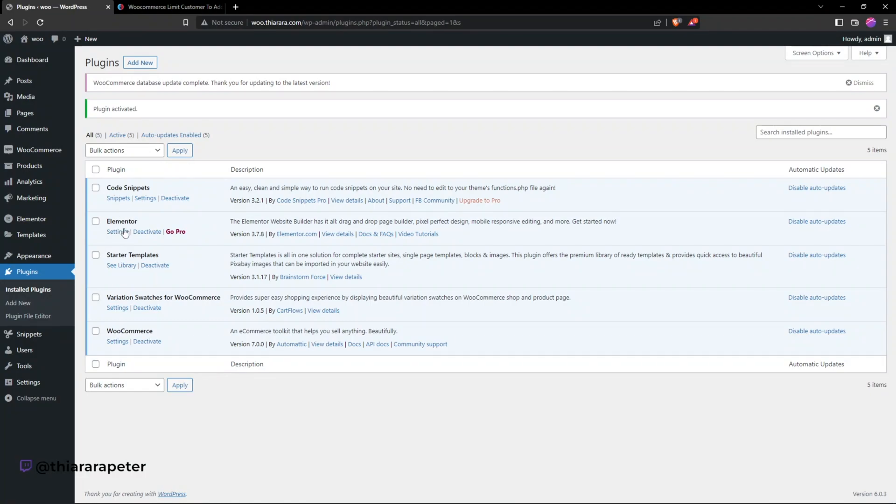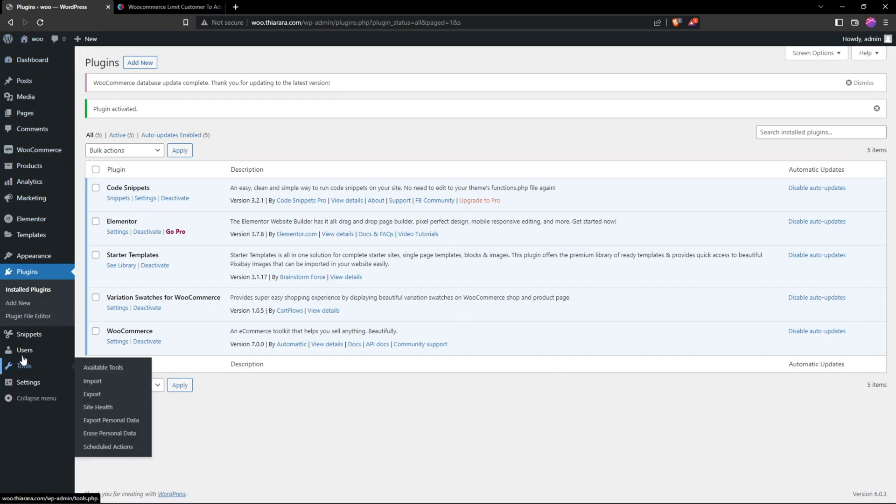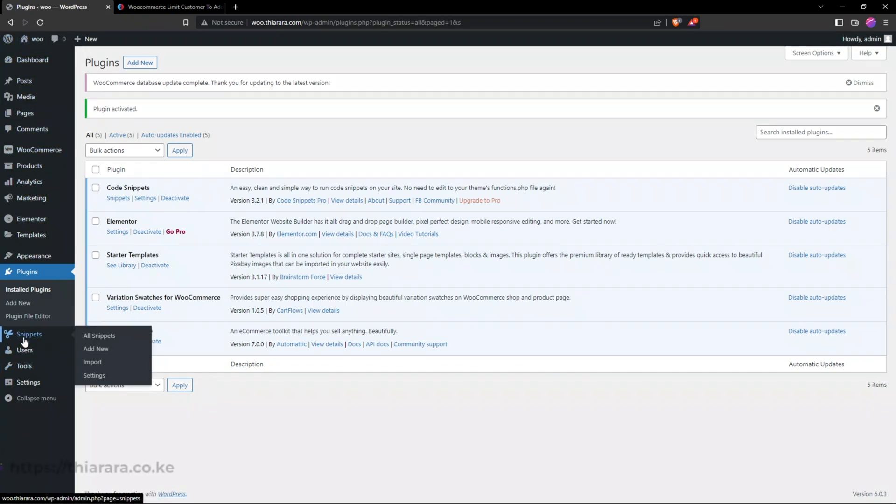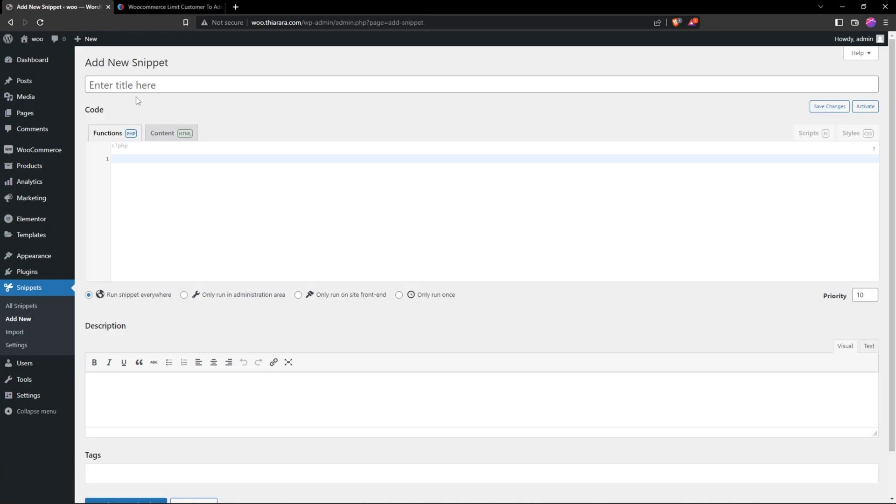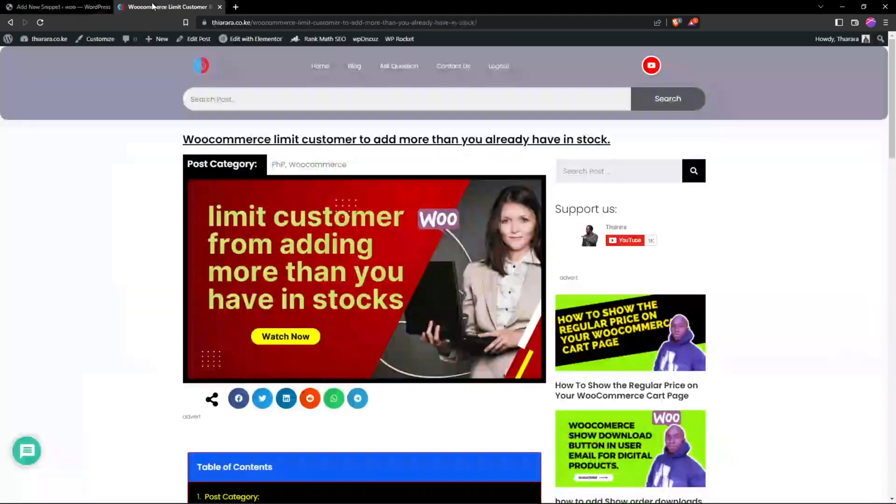Once it has been activated we can select here from Snippets, or you can hover to the dashboard menu and scroll to where you have Snippets and select Add New. We need to give it a title here and from there we add our code.